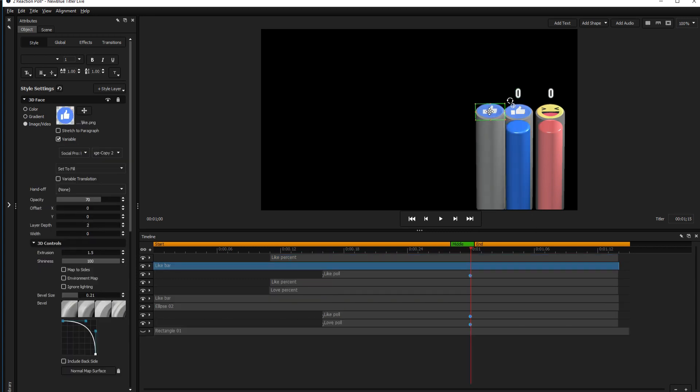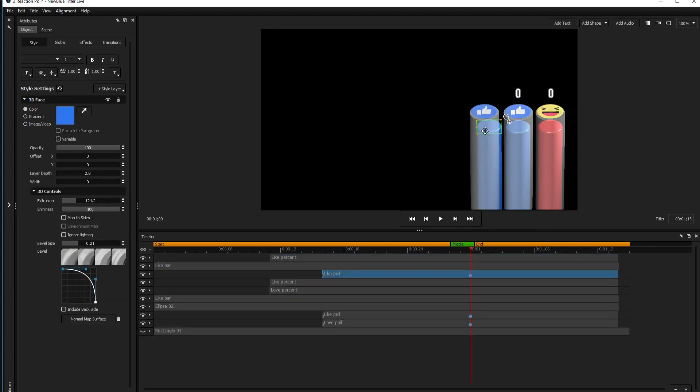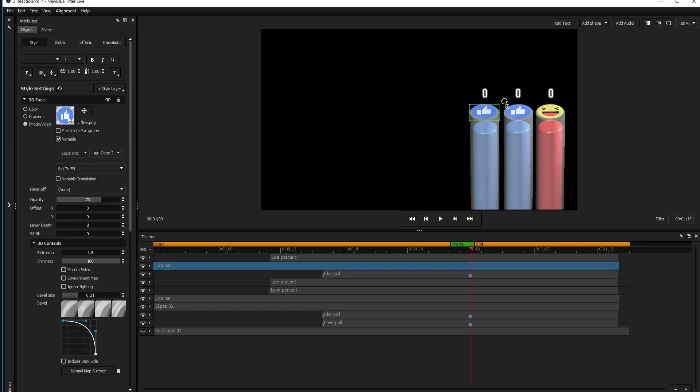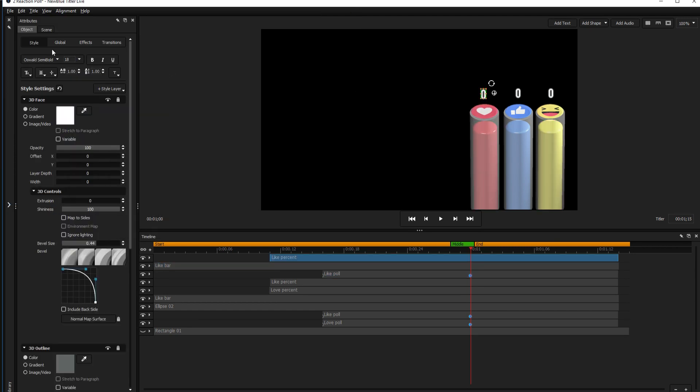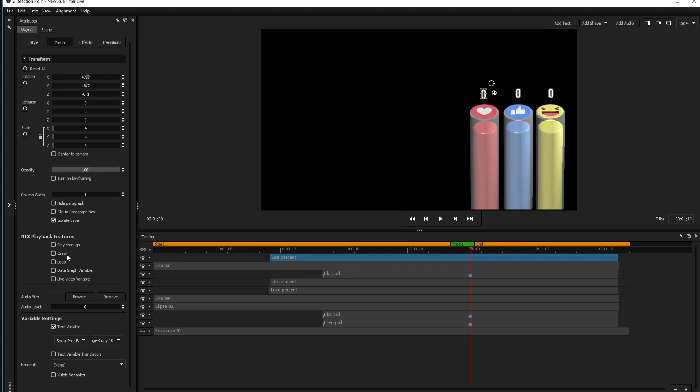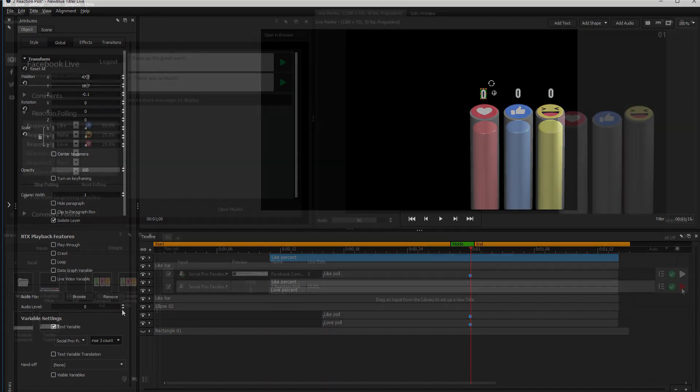We'll create our own reaction poll that includes three bars by duplicating one of our current options, changing its icon and bar color, and selecting variable 3 under the global tab.